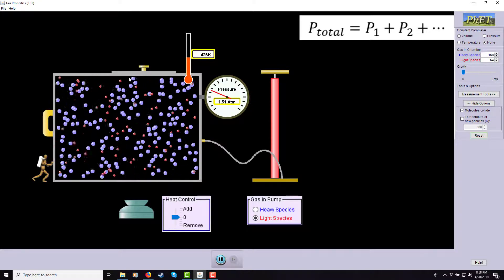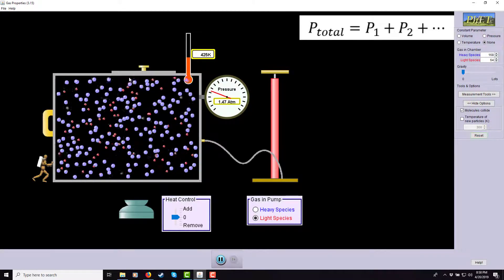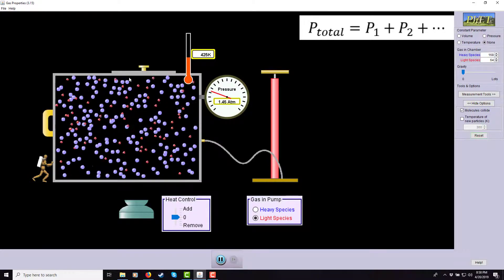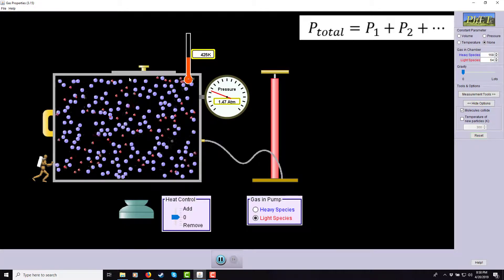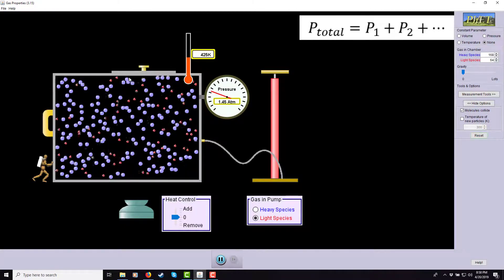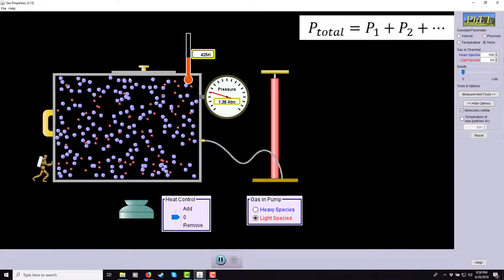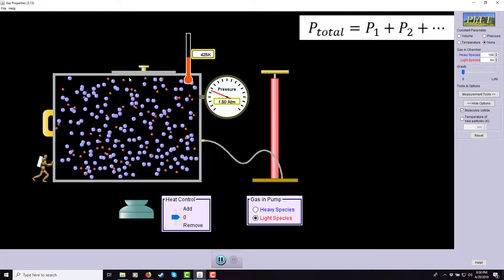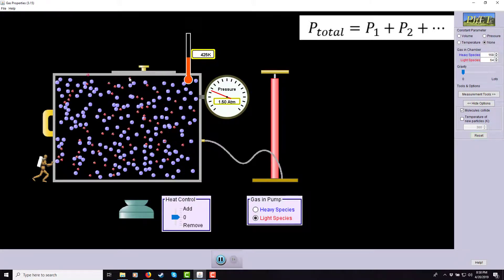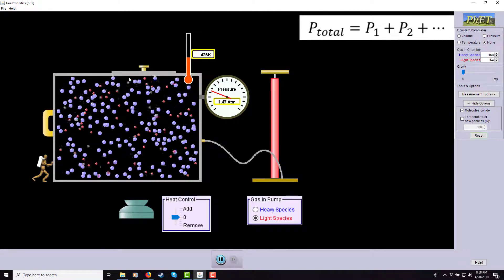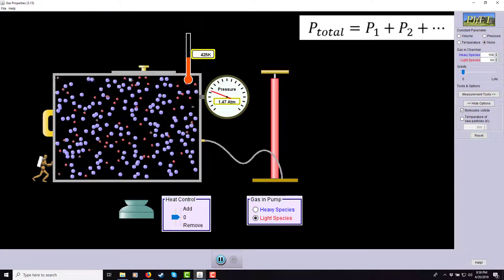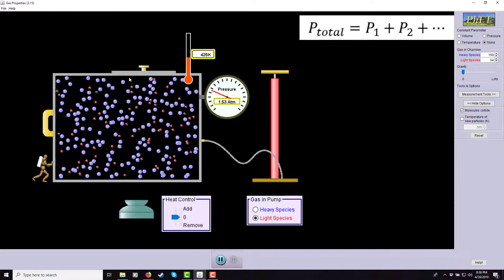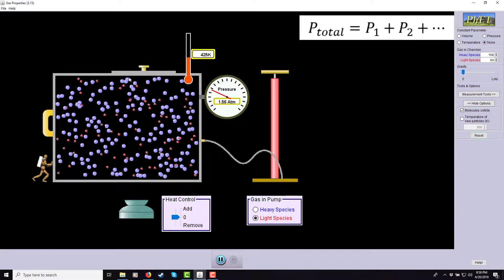Dalton's Law says the total pressure a gauge measures is the sum of the partial pressures contributed by each individual gas in the mixture. This matters because chemical reactions occur via collisions, and reactions are sensitive not to total pressure but to the partial pressure of each gas involved. A higher partial pressure of a reactive gas means faster chemical reactions.